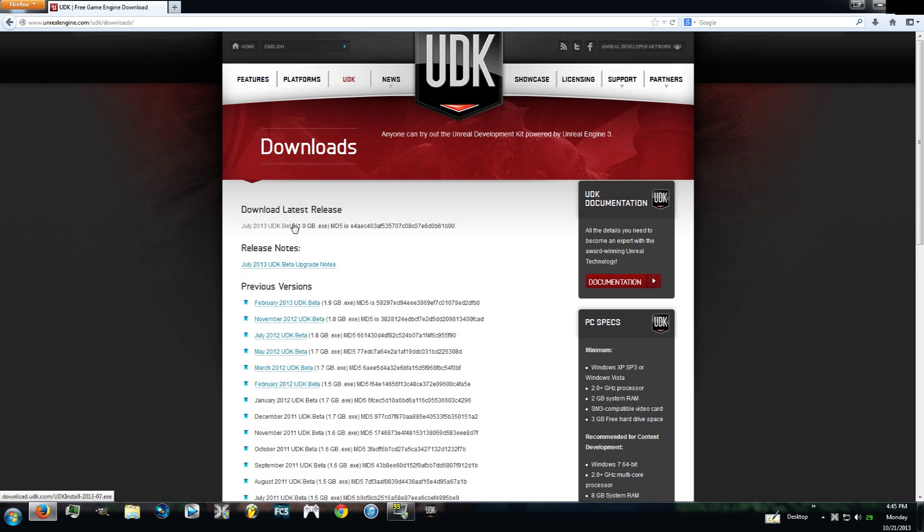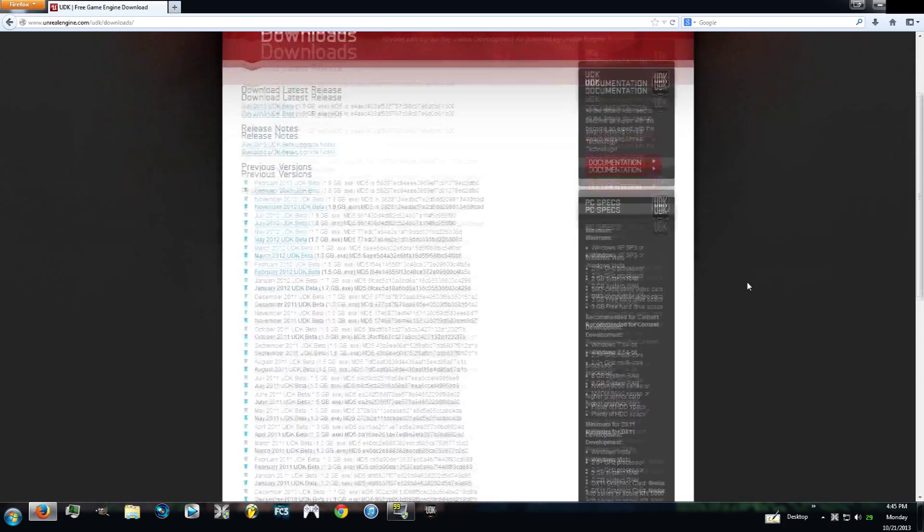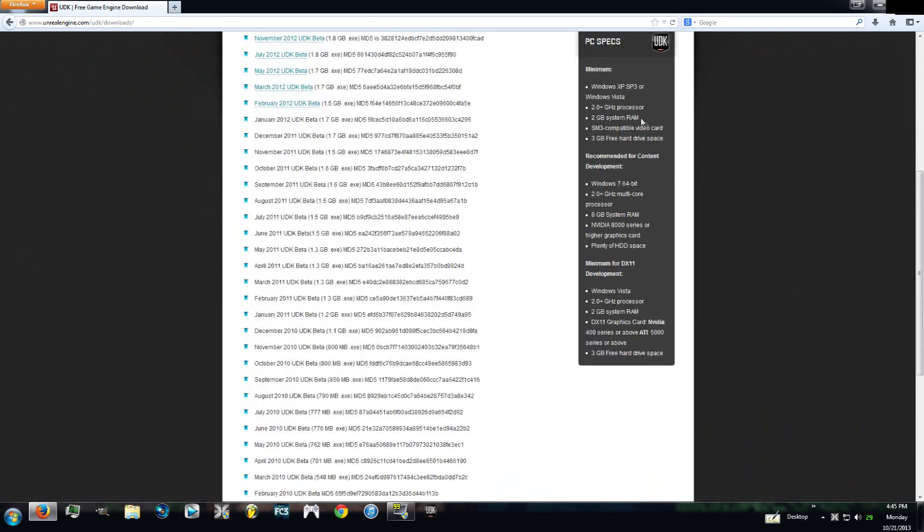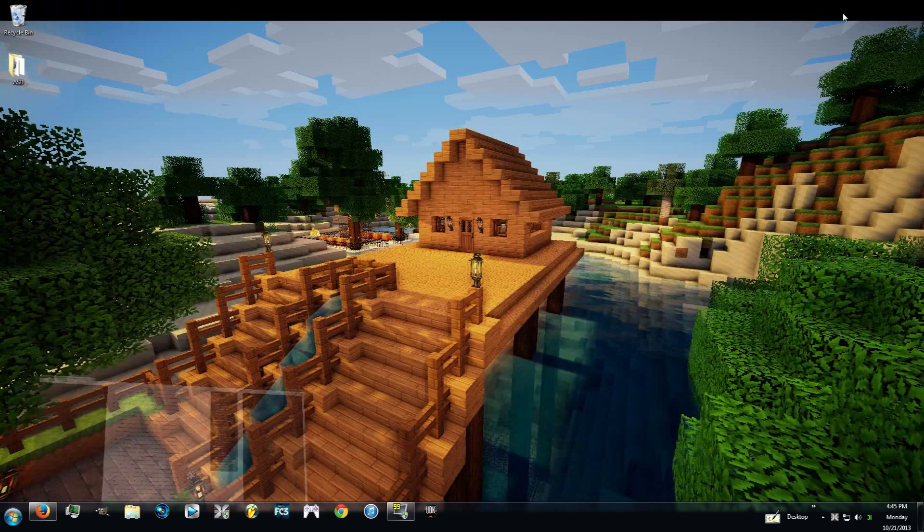I have the latest release so this is the one I'm going to be using, the July 2013 UDK beta. It'll tell you the system specs that are recommended for development and just for messing around. I would suggest that you look at this and make sure everything stacks up because it is a very powerful program.